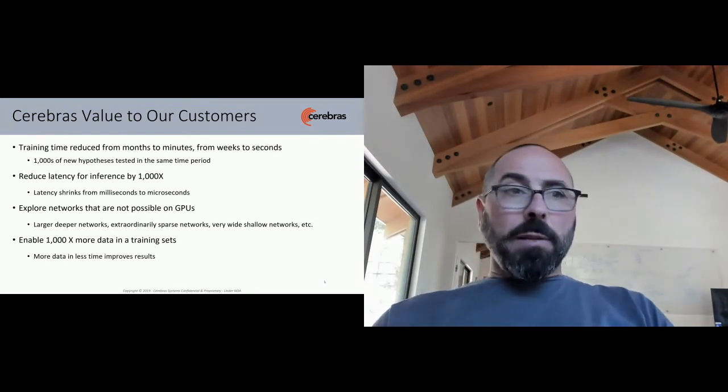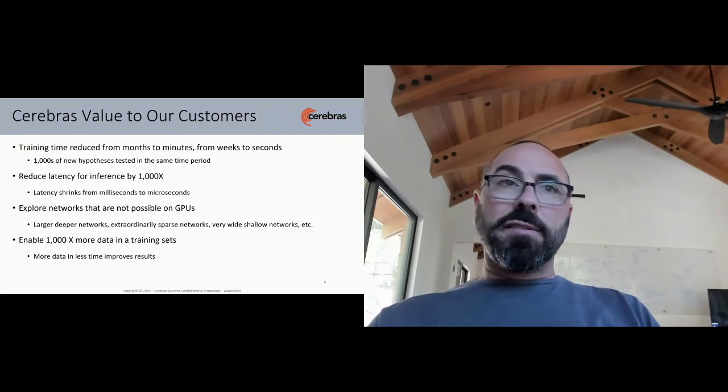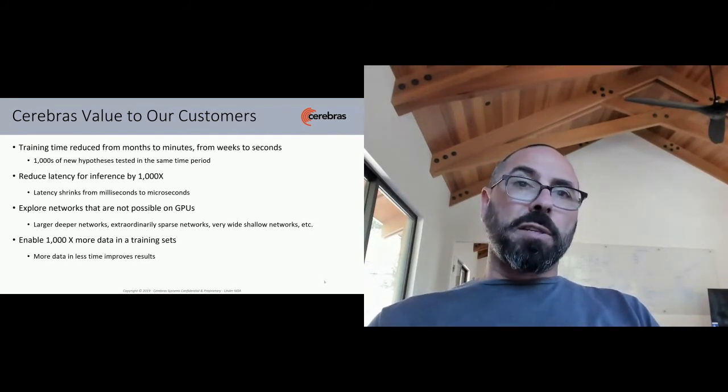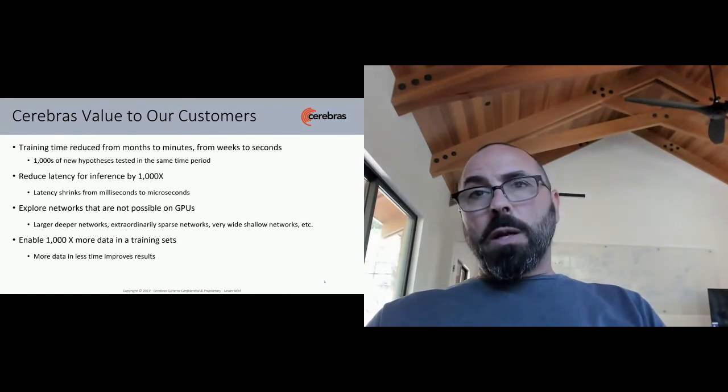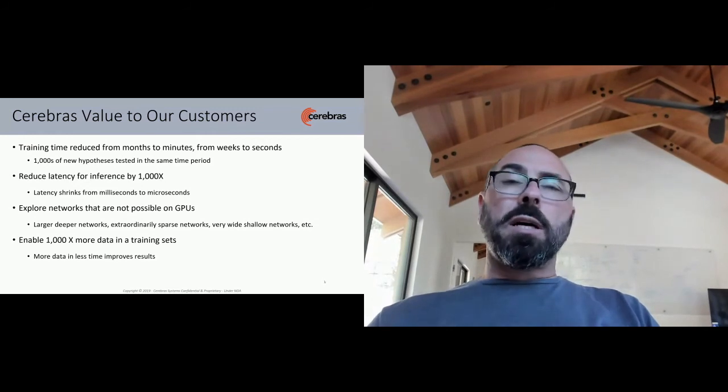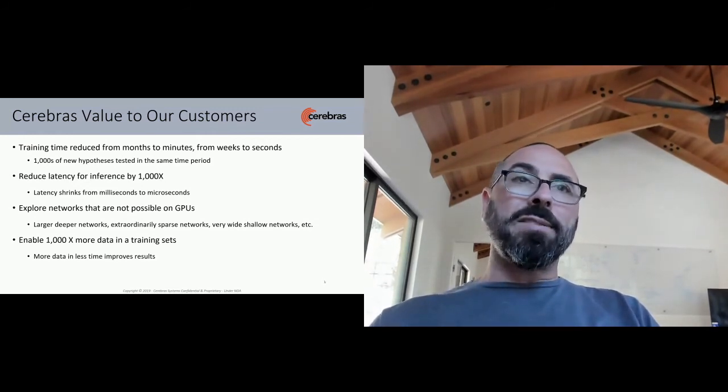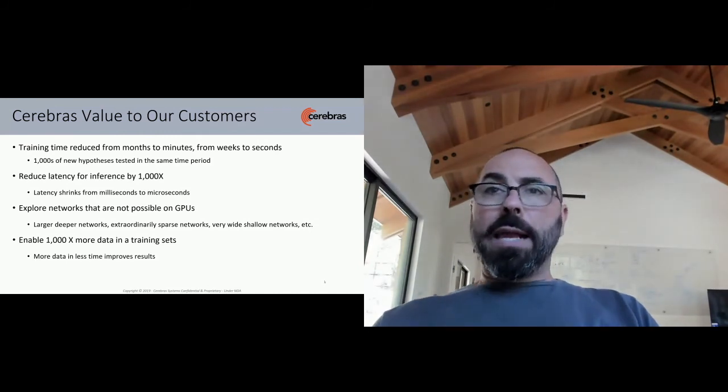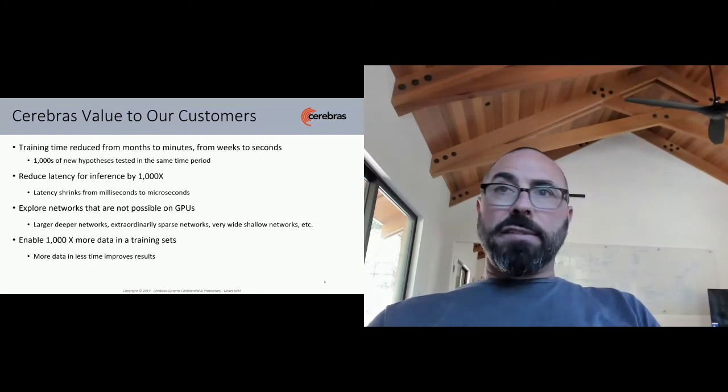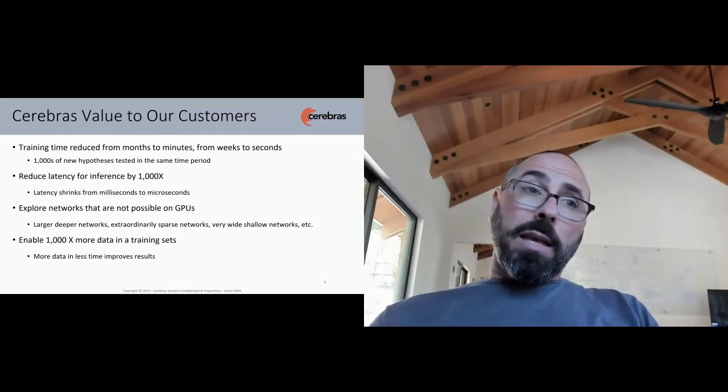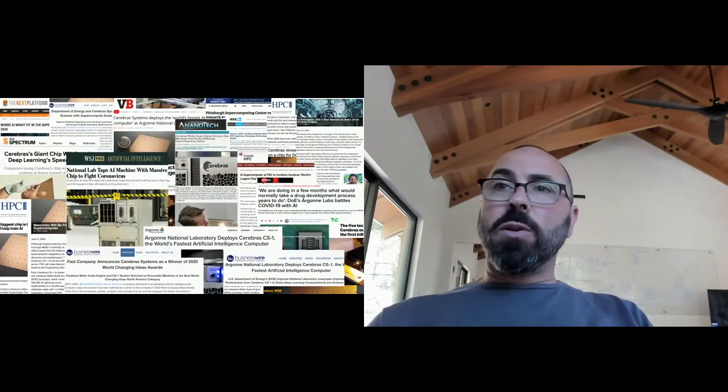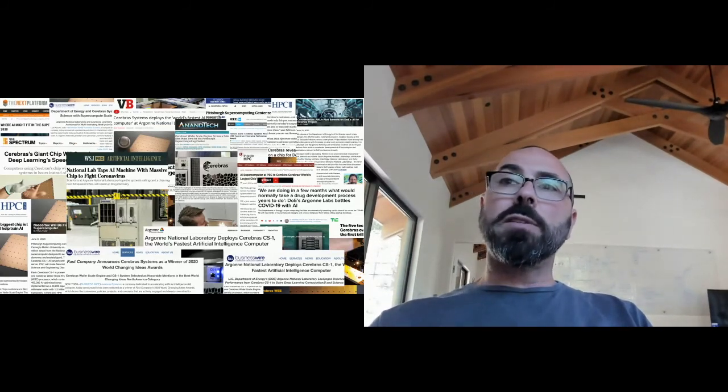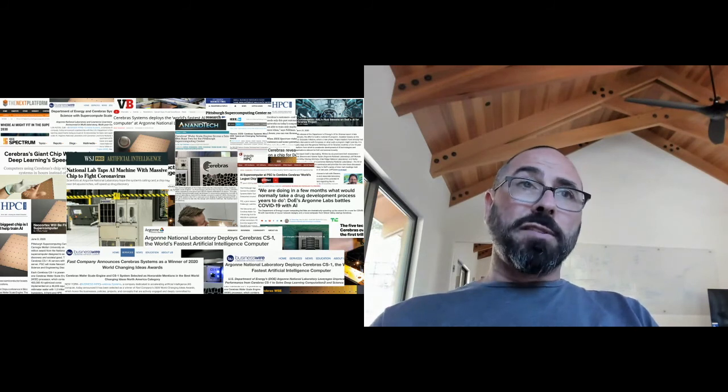Here's a little bit of our press about some of our wins and some of the things customers are saying about our product. Initial deployments were in some of the most challenging computational environments in the world. And these are deployed inside of supercomputers. And one of the places is at Argonne National Labs. And their leader said, we are doing in a few months what would normally have taken a drug development process years to do. And that's with our system.